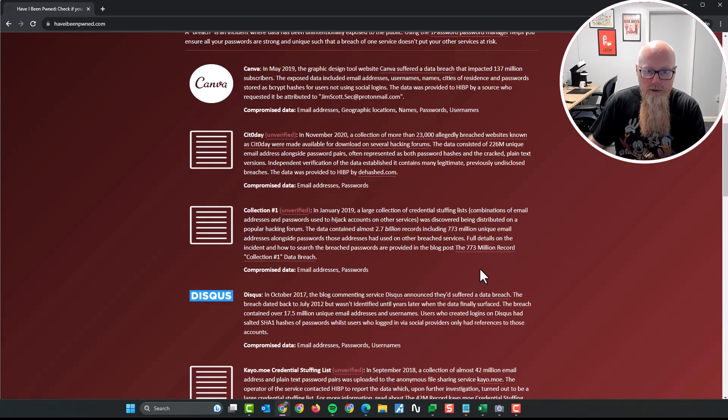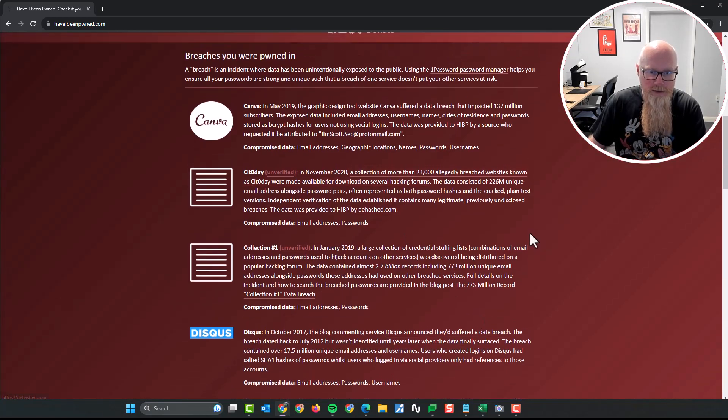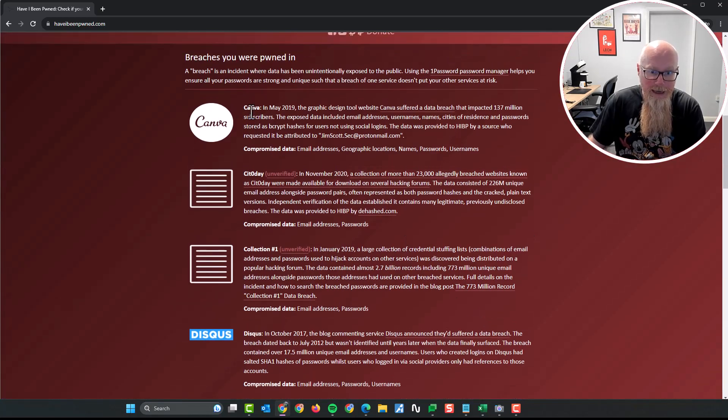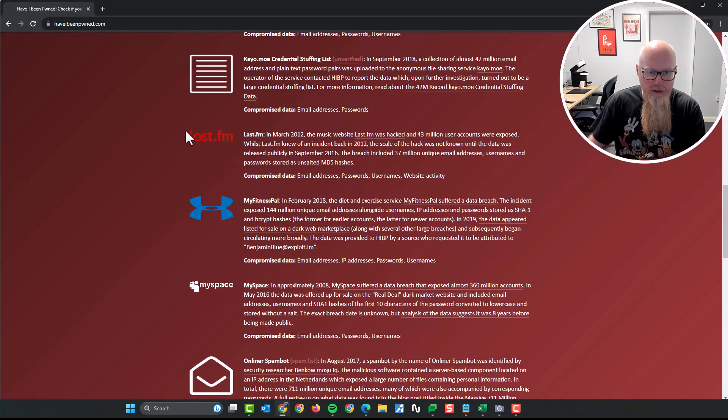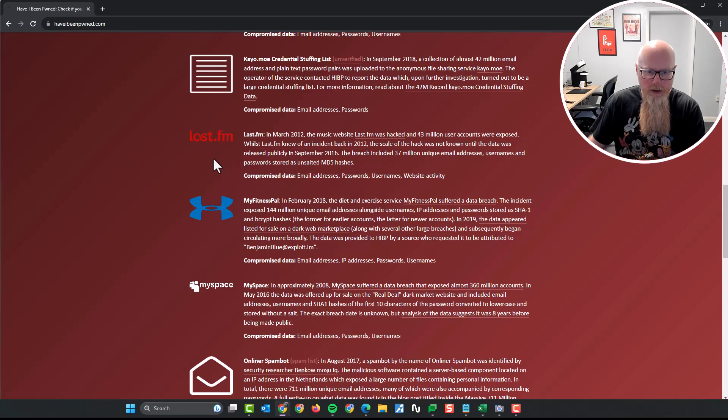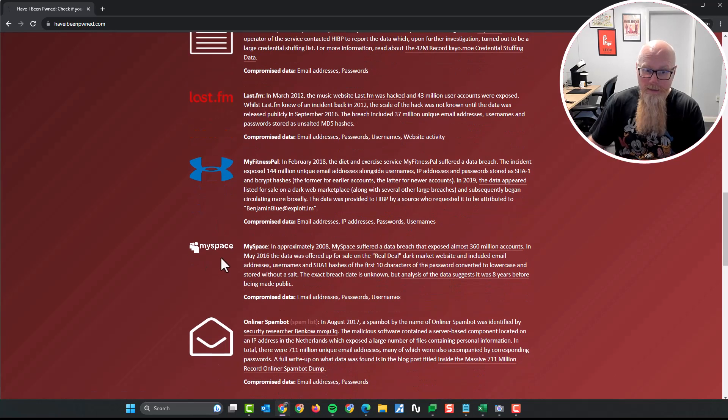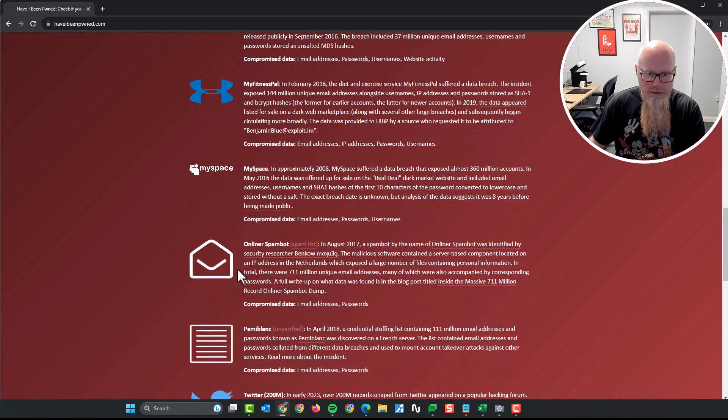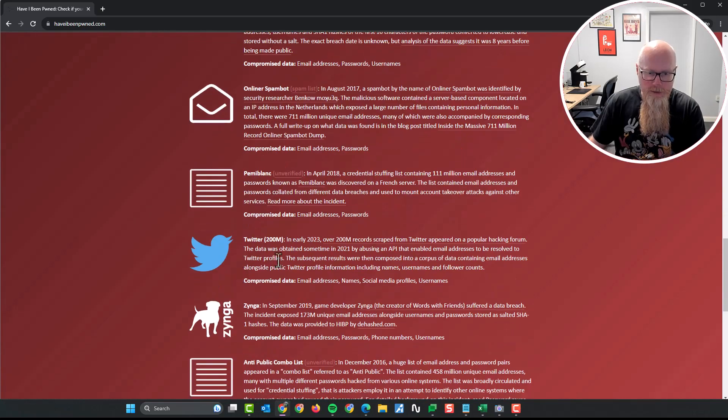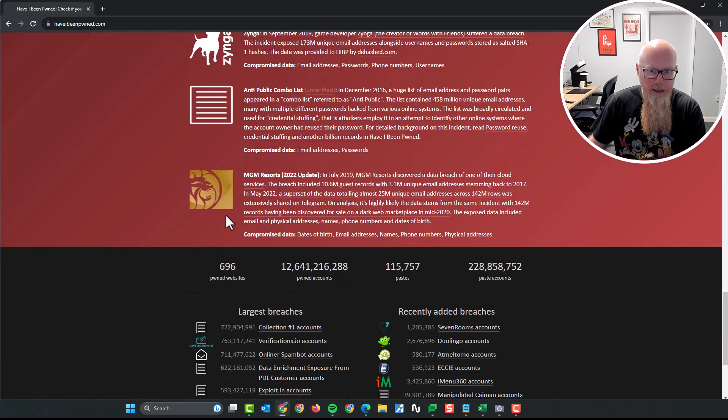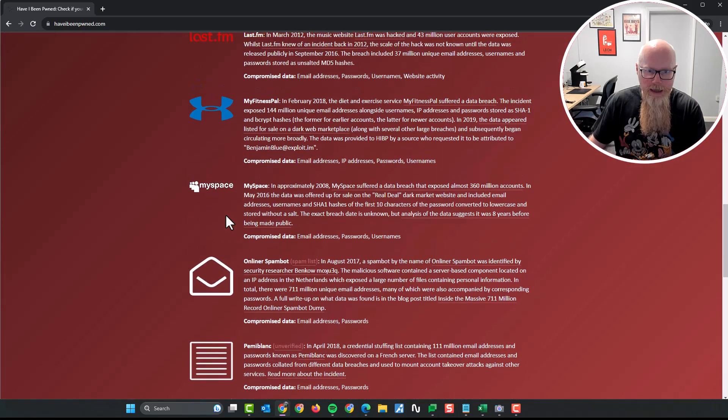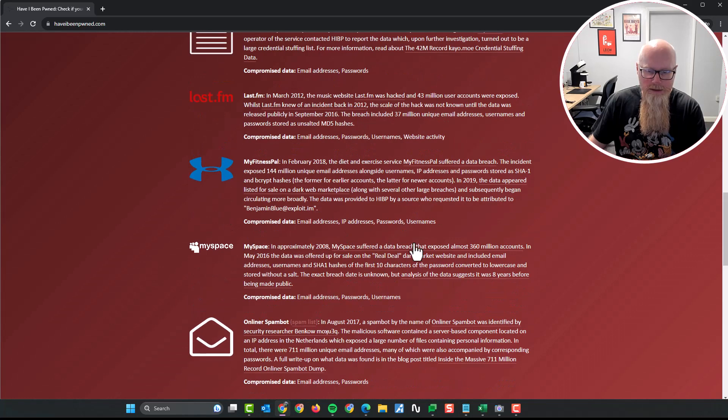Let's have a look. What's famous on here? Canva, that's definitely famous. We've got LastFM, I definitely know that was a problem. I remember getting an email about that. MySpace, I actually used MySpace with that email address. Twitter. So some big ones, right? What's happened is there's been a data breach.